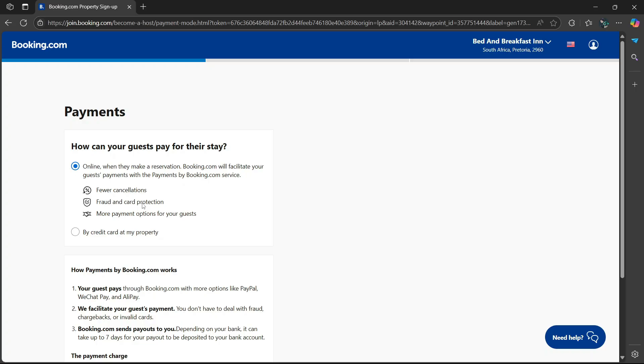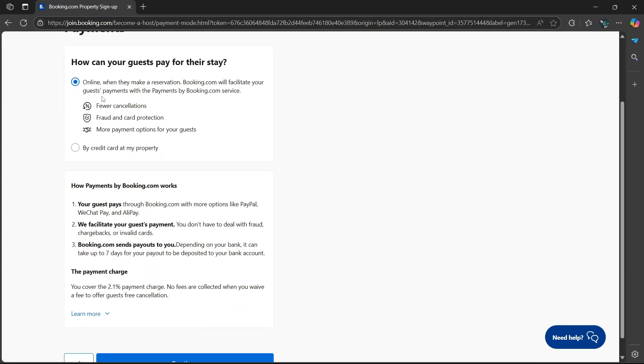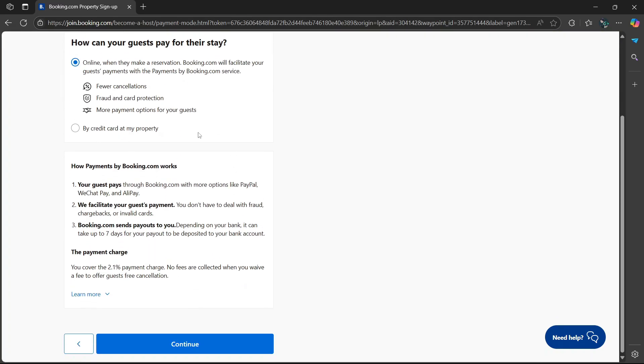As you can see here, fewer cancellations, fraud, and card protection. And there are more payment options for your guests. I'm going to keep it online.